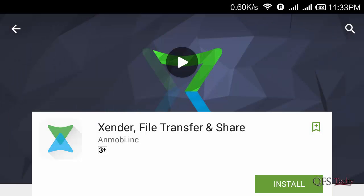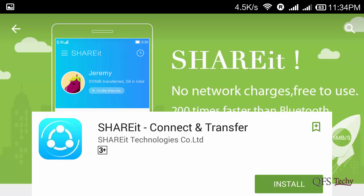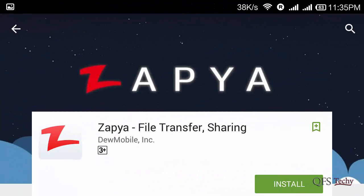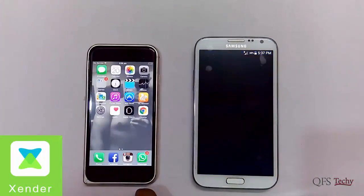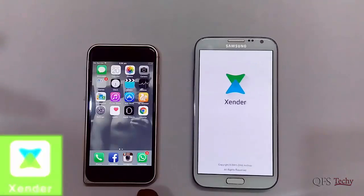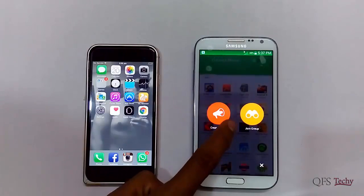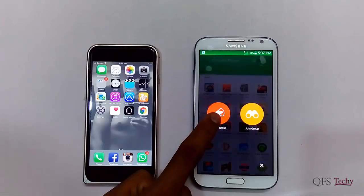Hey, what's up guys, welcome to QFS Techie. Today we are going to check out the top three file-sharing apps for Android and Apple iOS. The three apps are Zender, SHAREit, and Zapya. Let's check out Zender first — this app is only available for Android and iOS.